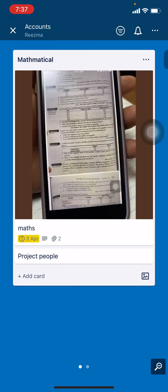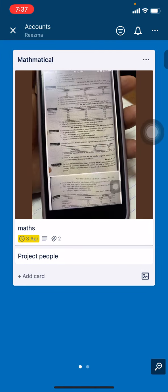Now go and check out your Accounts board. I will be tapping on Accounts. Here I can see that my card has been successfully moved. In this way you can move your card. I hope this video will help you. At last, make sure to like, share, and subscribe to this channel. Thank you.